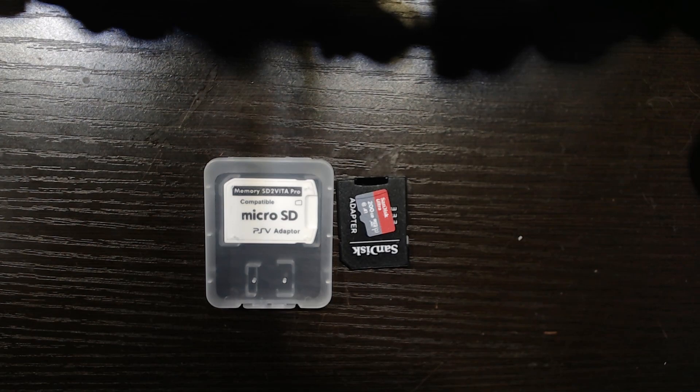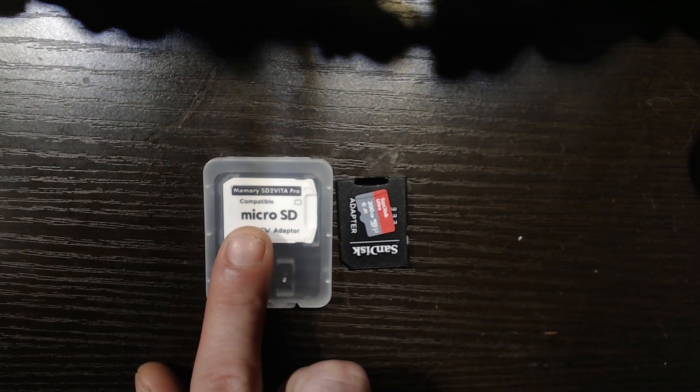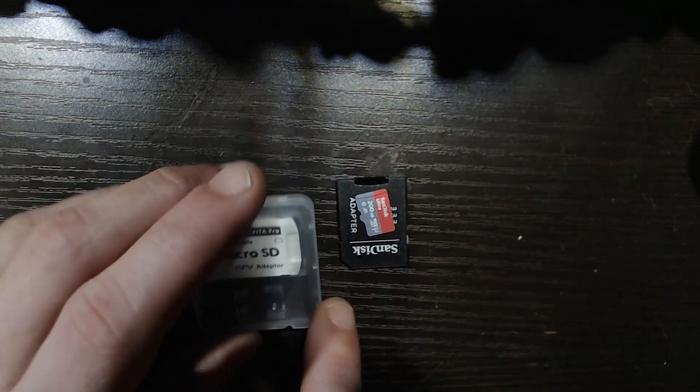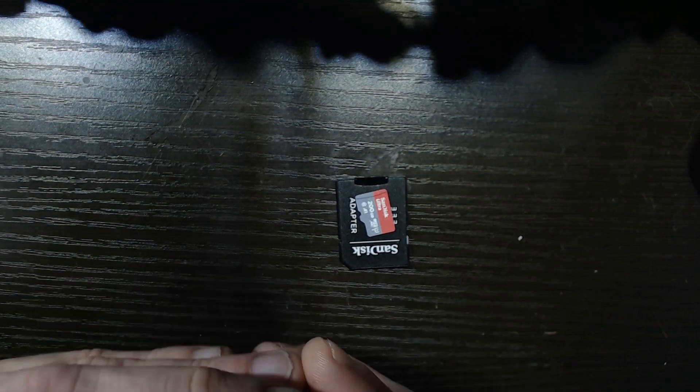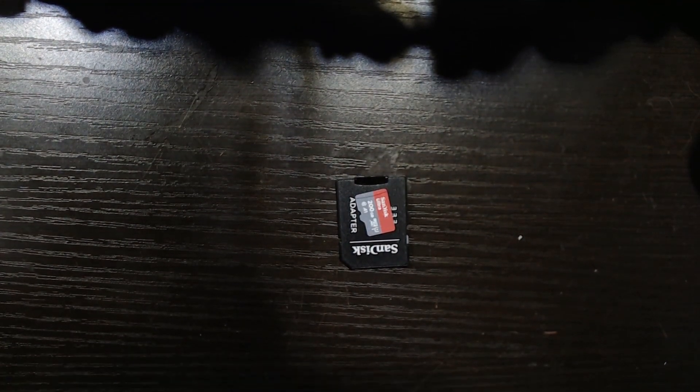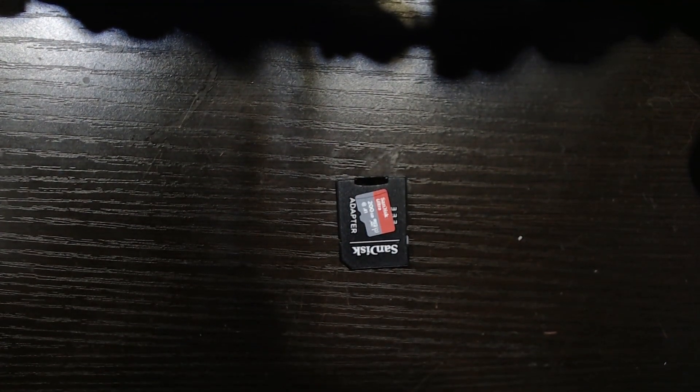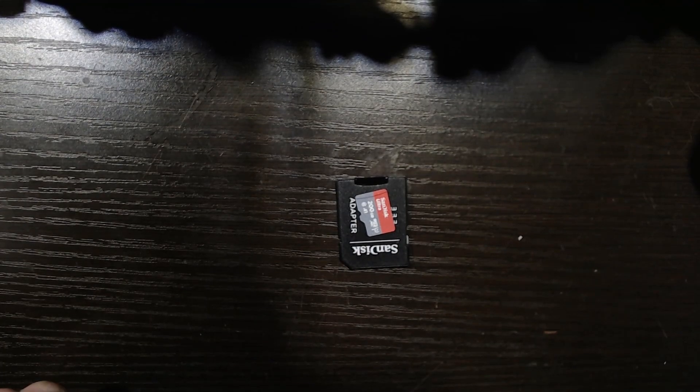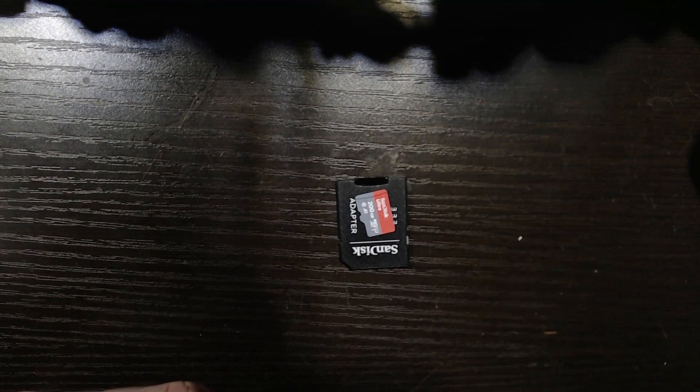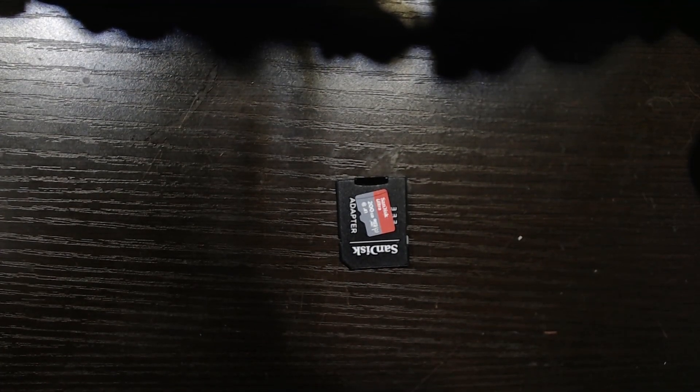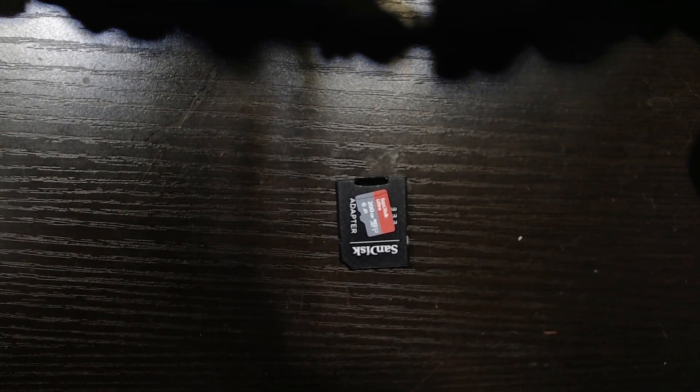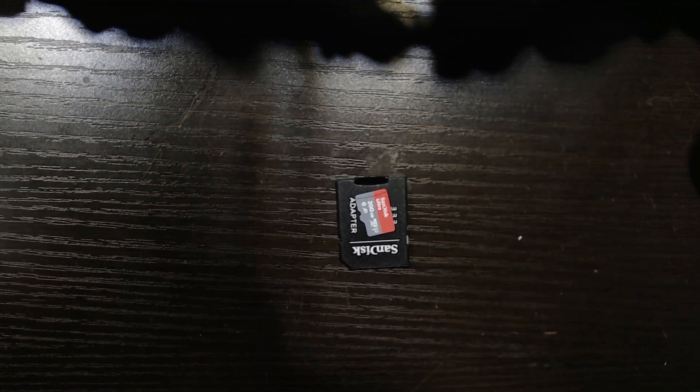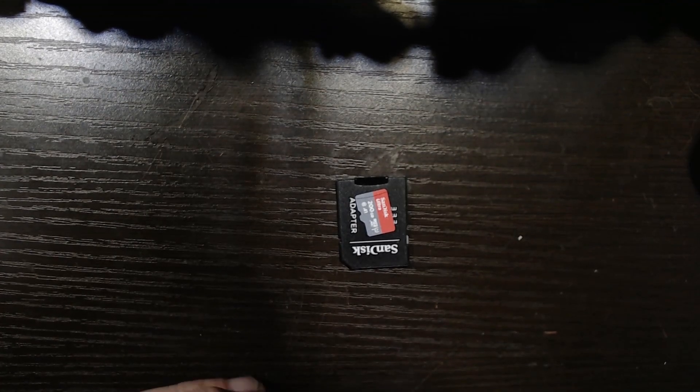Now what this is, this is a little adapter here, similar to many things like on the PSP. Will you open? Will you open?